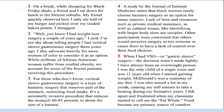Now let's move on to our lesson, 'The Path to Transformative Weight Loss.' On a break while shopping for Black Friday deals, a friend and I sat down for lunch in the Detroit suburbs. My friend observed how I only ate half of my burger and picked over my loaded baked potato. I shrugged and said I had weight loss surgery a couple of years ago — specifically a vertical sleeve gastrectomy. I'm not shy about telling people, and I heavily advocate for more women of color to consider it as an option.